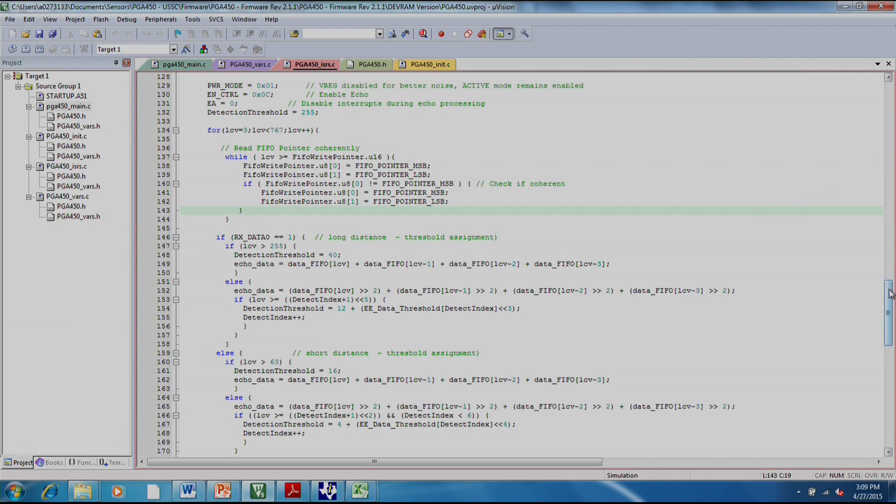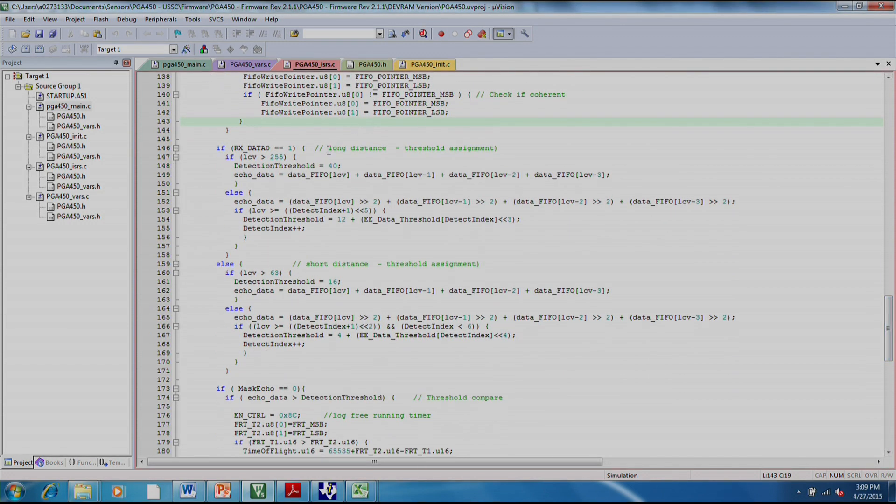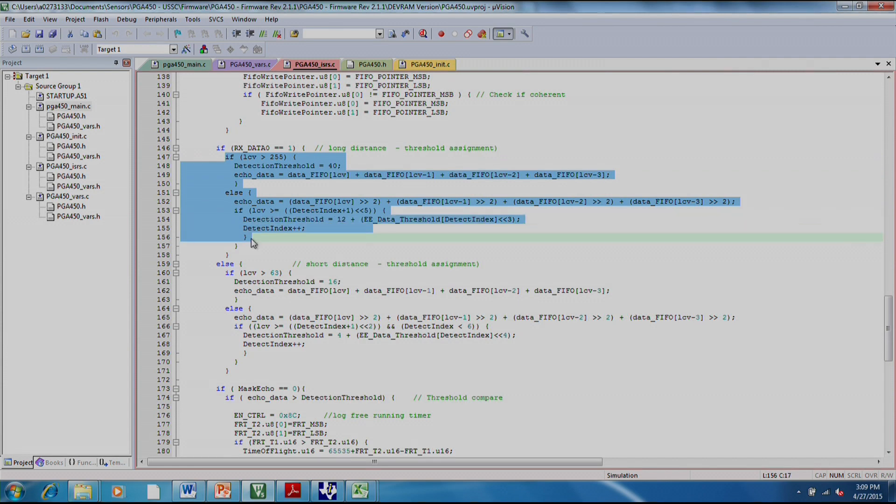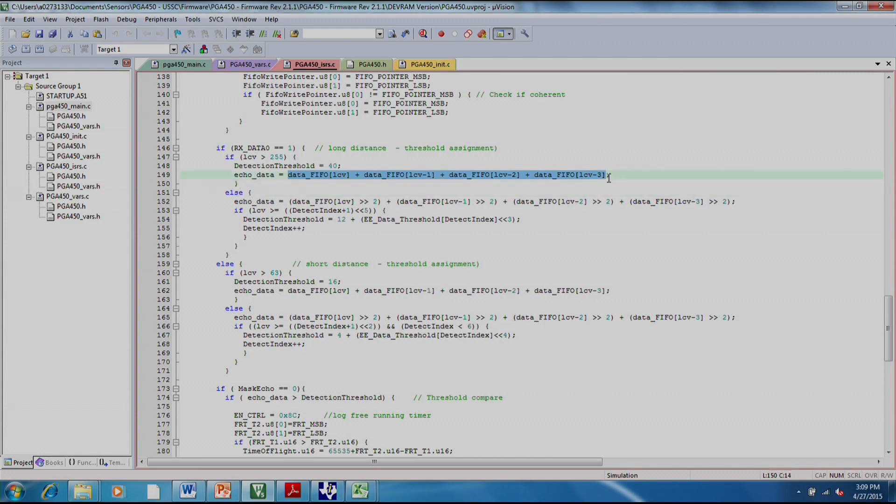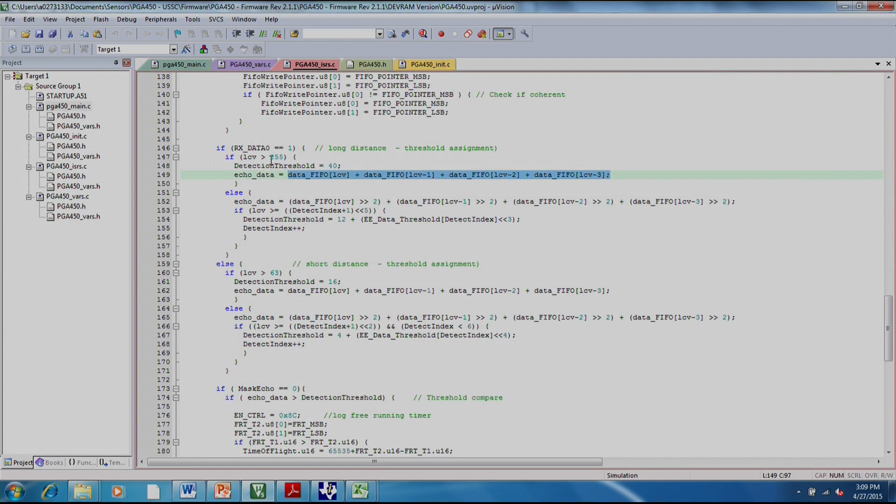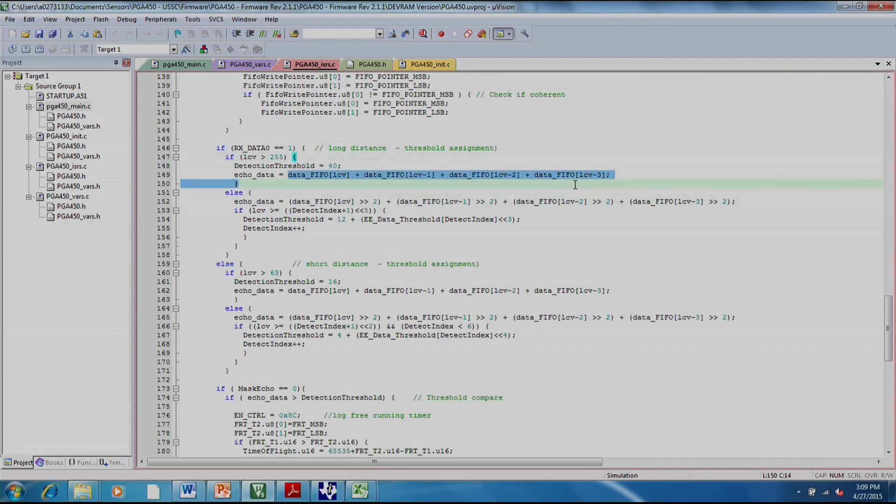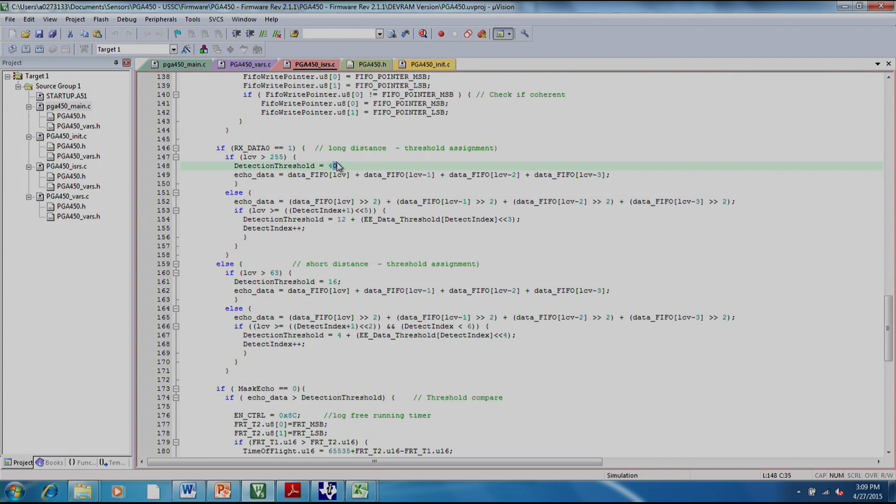We want to do things slightly different for long distances and short distances. This section right here is where it's looking at the last four data points. And it's basically averaging them in both cases and seeing if it's past the threshold. In this case, for everything over 255 memory location, you're just going to average four bytes and then see if it's above 40. We're adding them together so the actual average is 10, so 40 divided by 4.